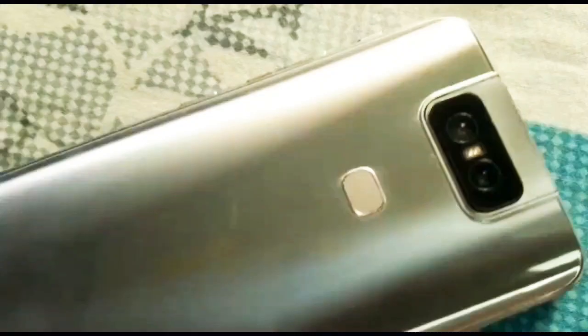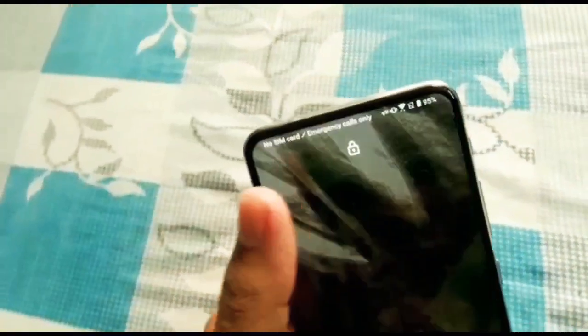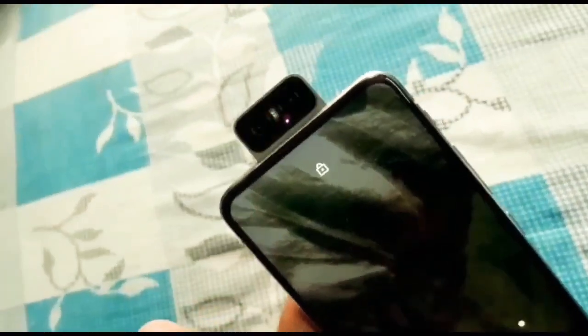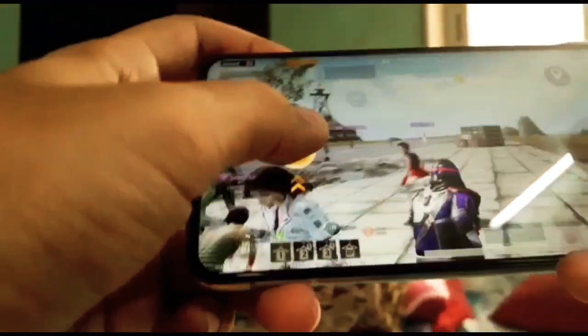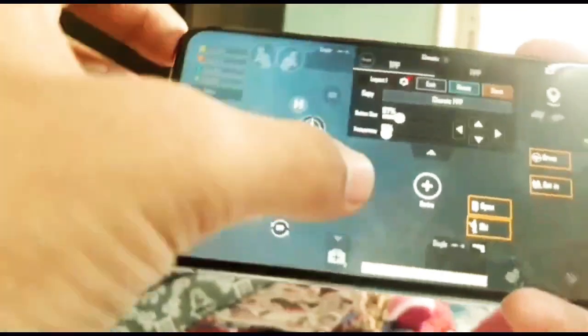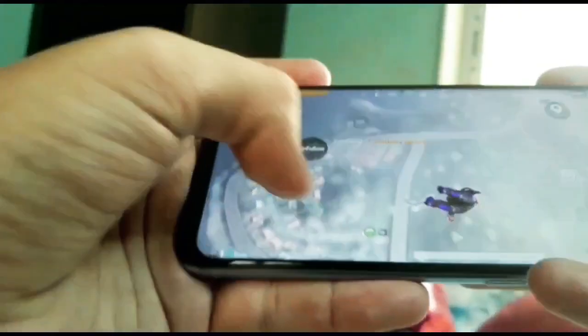Namaskar everyone, this video is going to be in Hindi because it's a video for everyone. Today's video is going to be about my device — how to set up my device, the sensitivity and settings, and all the other things I personally use for my gameplay. Let's get started.